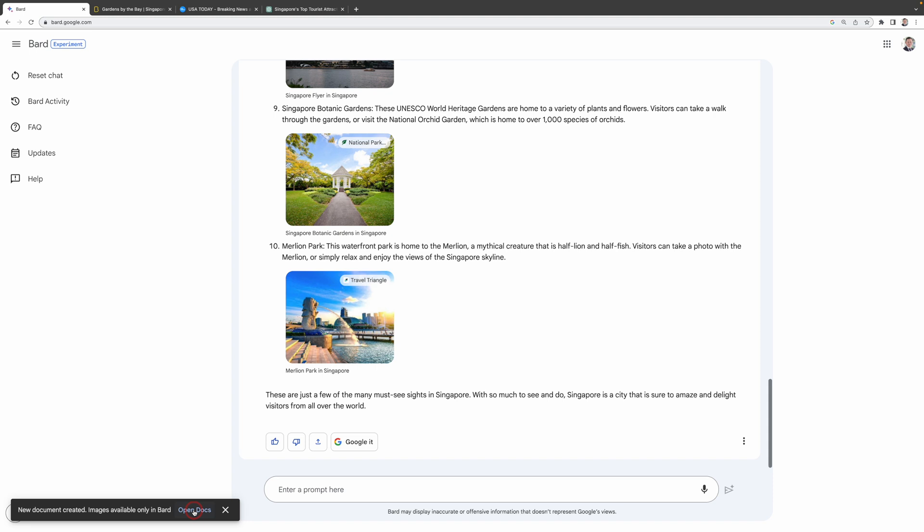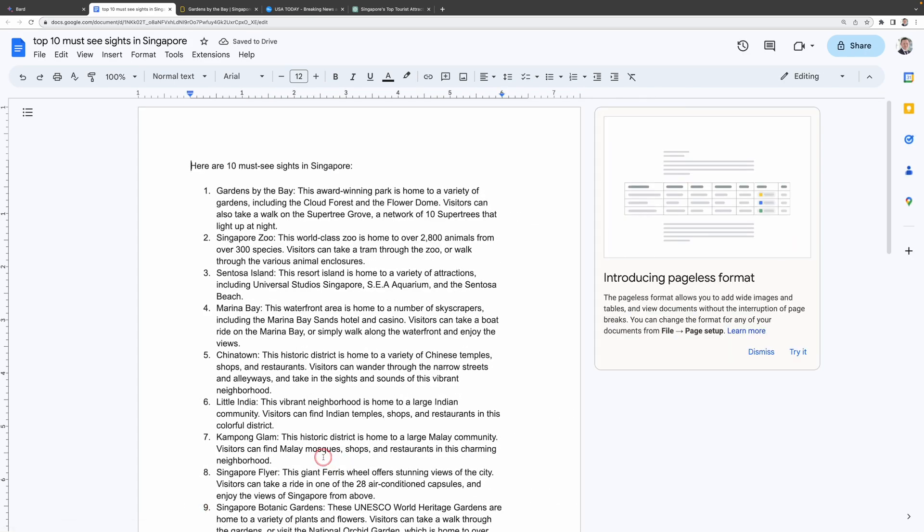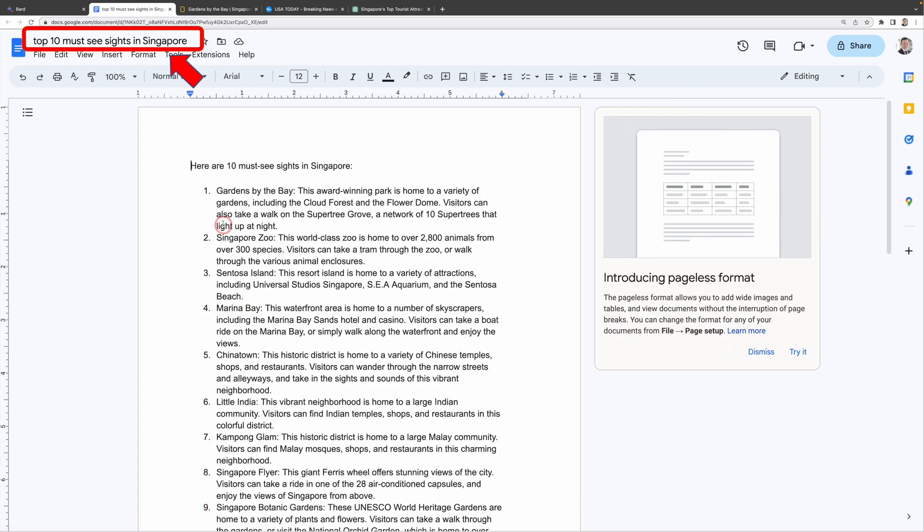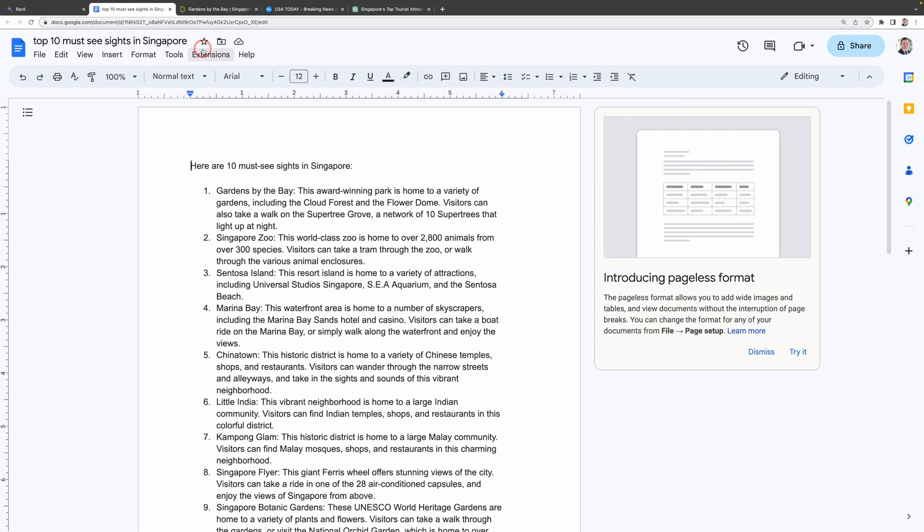Please take note that the images are only available in BARD. Now clicking Open Docs loads up the entire response in a new Google Doc with the prompt even serving as the title. So if I do some prompts on BARD and find some useful results, I can just export this directly to Google Doc and start editing this document.